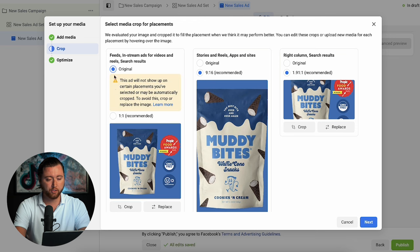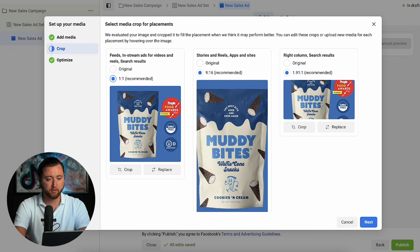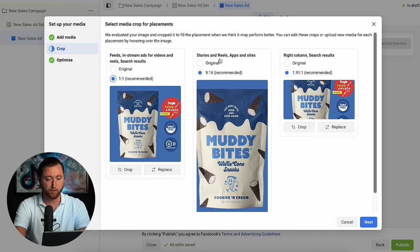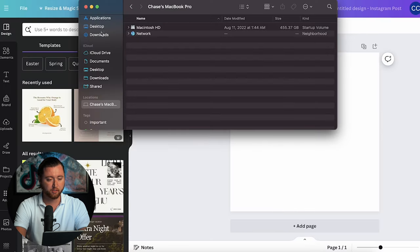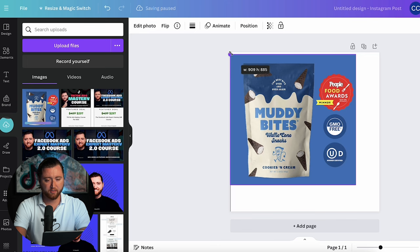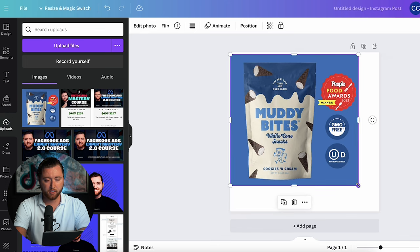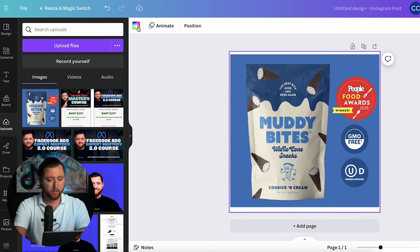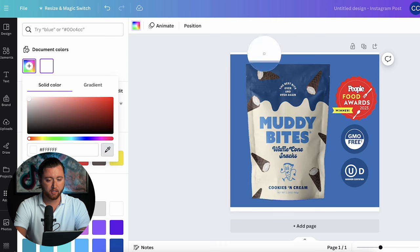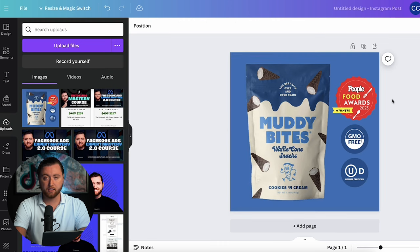We're going to choose original or one-by-one on this creative, and because we want to leverage this in the stories and reels placement, we're going to Canva to update this creative. Here we are replacing the creative inside of Canva and we're just going to fill in the rest of the background so it's perfect sizing. A 1080 by 1080 placement is able to fit in a lot of different places on Facebook.